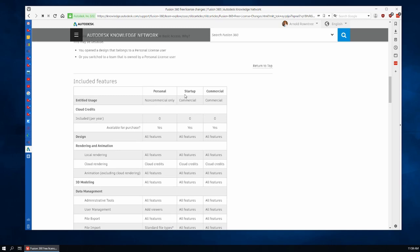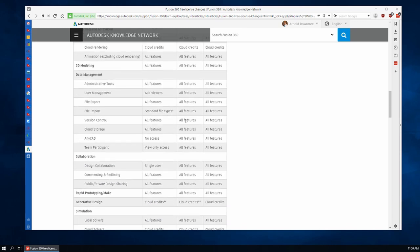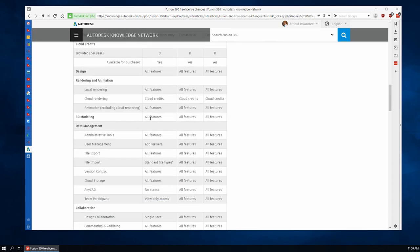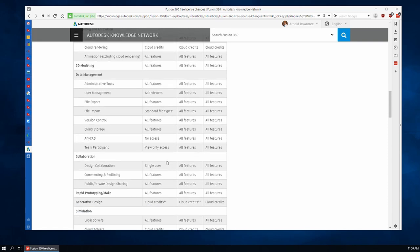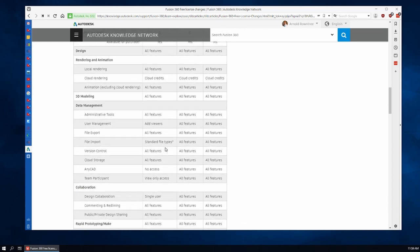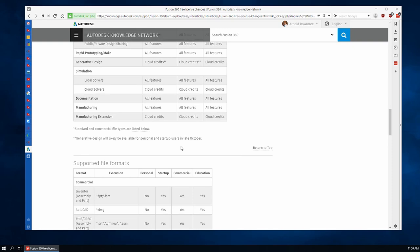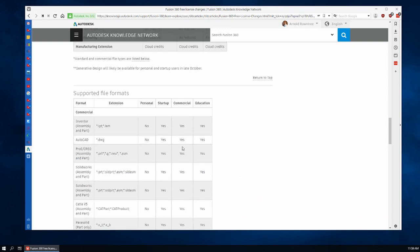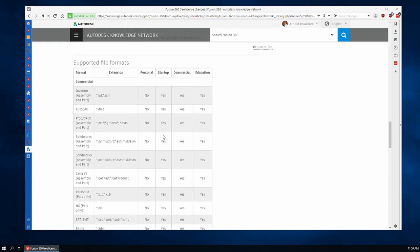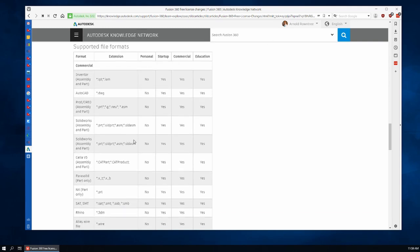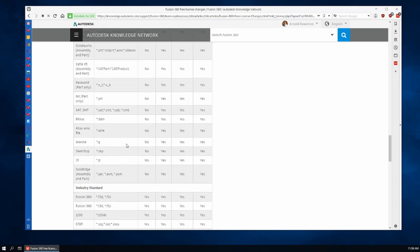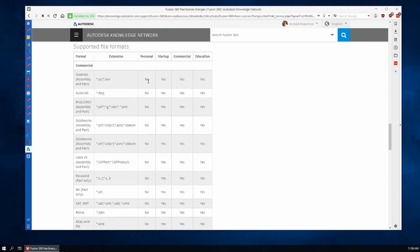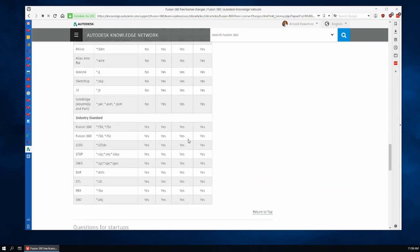Really there are very few differences. Here we've got the commercial, the startup and the personal use and you'll see in this list that nearly everything is the same except for file import and design collaboration. Nearly everything else is the same and further down you see supported file formats. All of the commercial ones: Inventor, AutoCAD, ProEngineer, Solidworks, Rhino, SketchUp, Solid Edge. You see that for the personal use license there are no commercial translators. But for the startup license, the commercial license and the educational license, yes they're included.